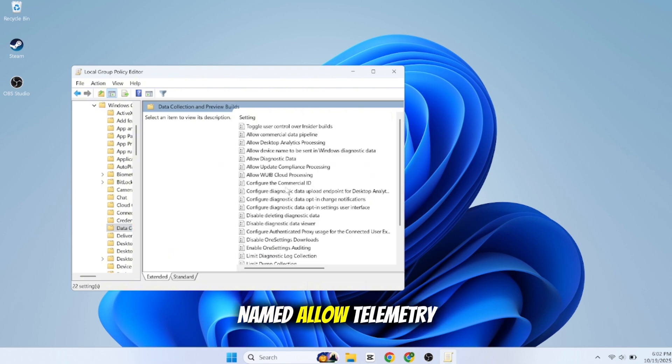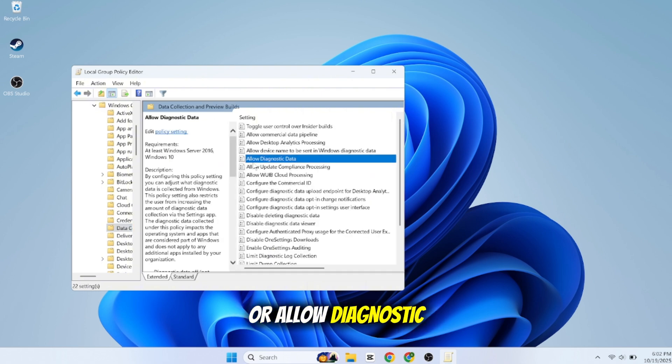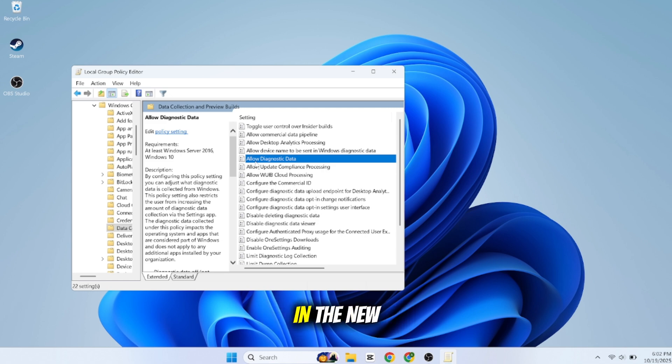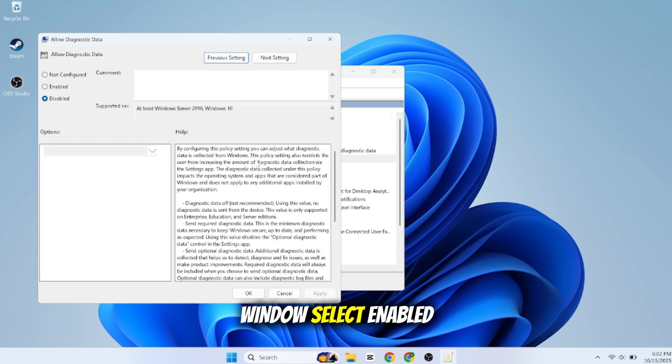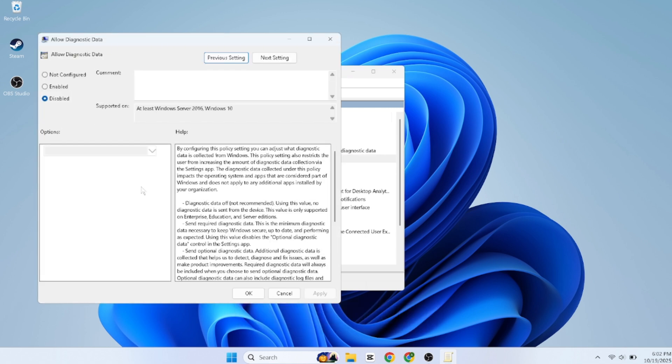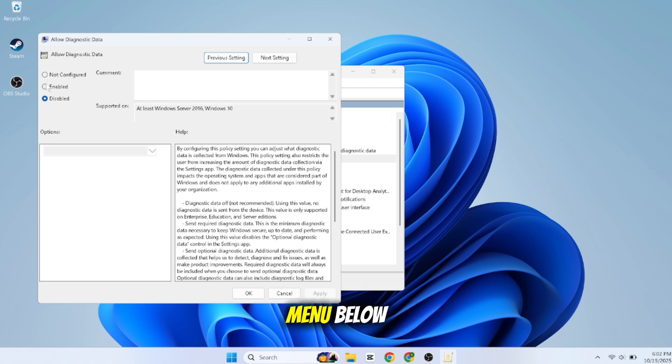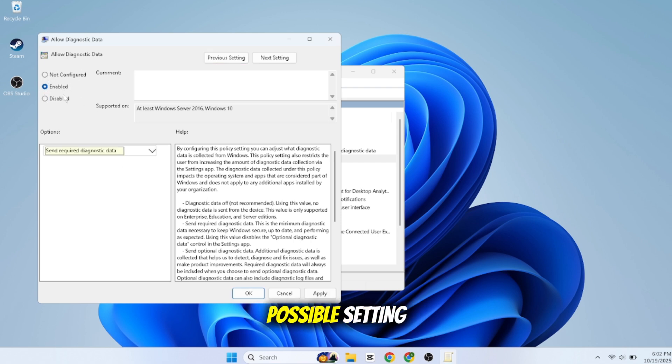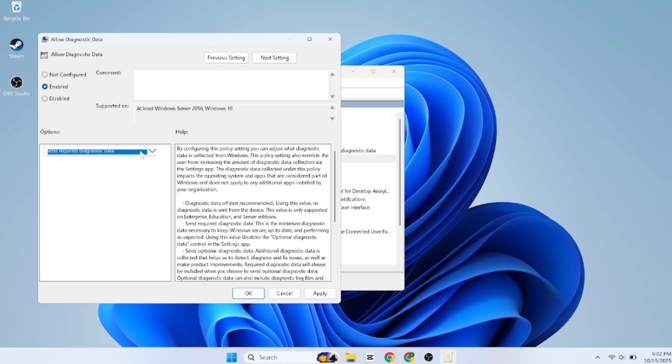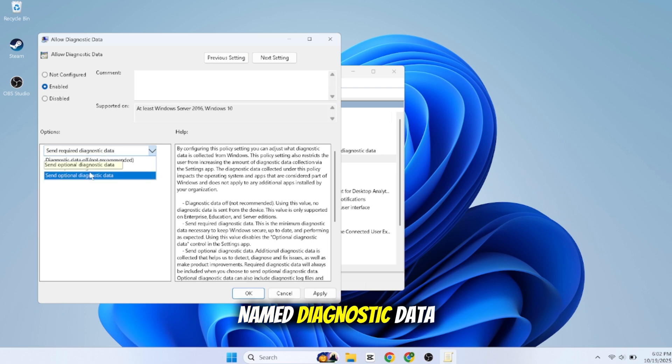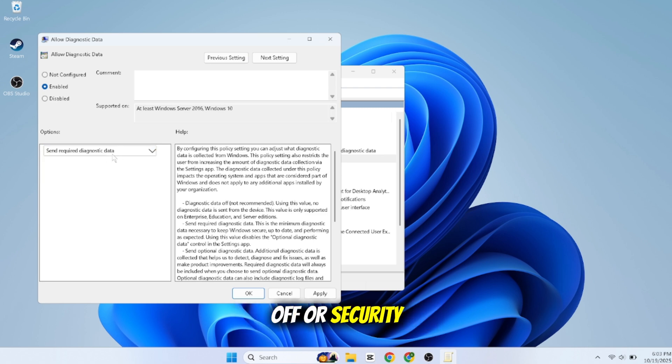In the new window, select Enabled. Then in the options drop-down menu below, choose the lowest possible setting. This will be named Diagnostic Data Off or Security. This stops all non-essential data collection.